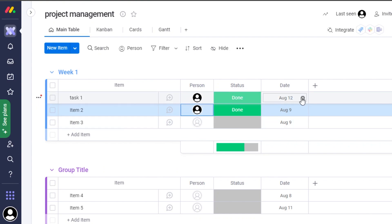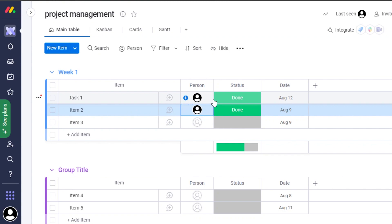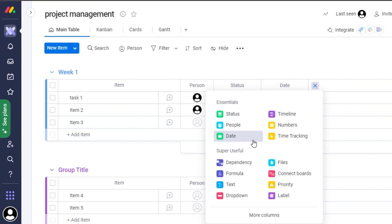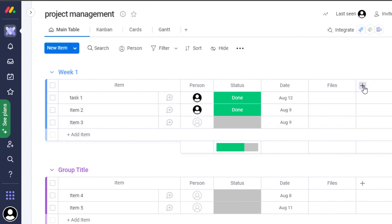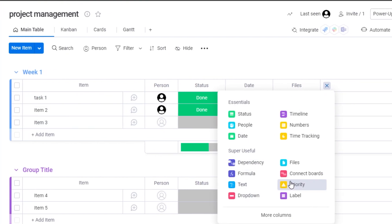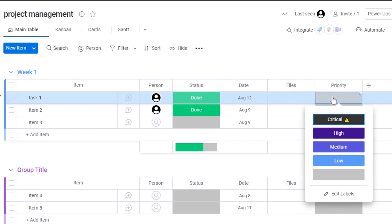We also have dates where we can add due dates. If you want to add more to your monday tasks, click 'Add Column' and select from the available options. I'm going to add a Files column so we can upload files, and I'll add another column for Priority.